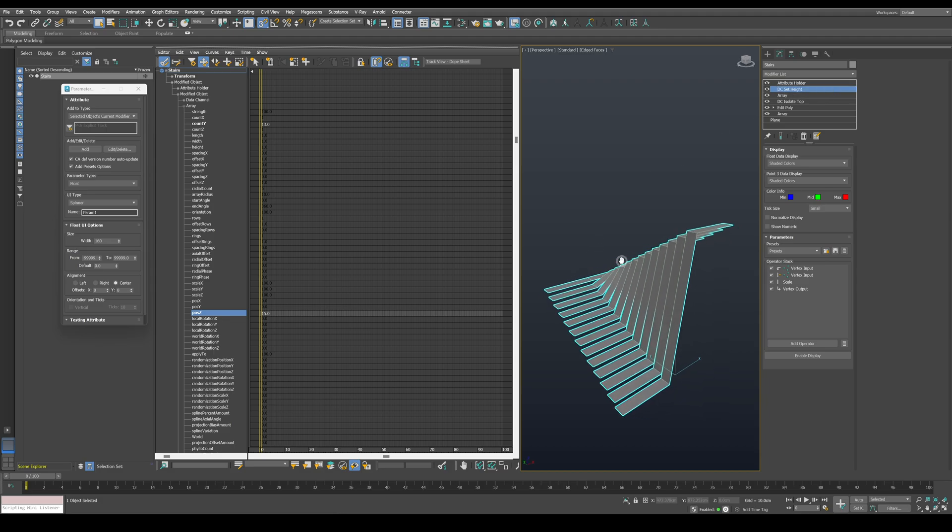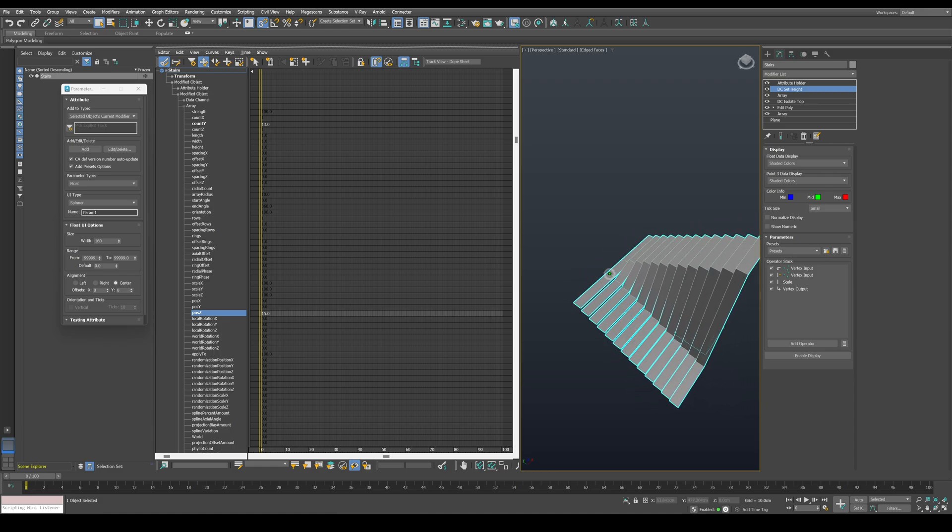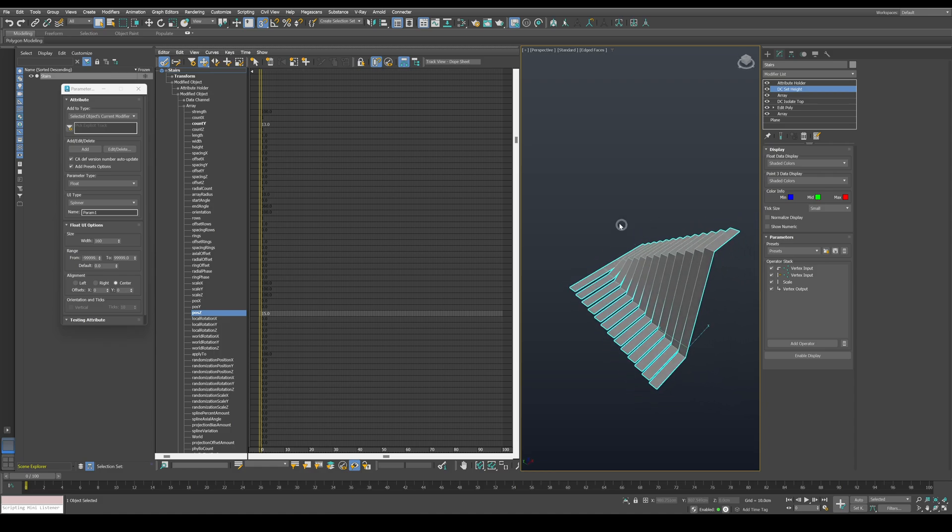Now for the next step, we need to create the landing for the stairs. We will do that by using another data channel modifier. I will rename it to something like DC landing.